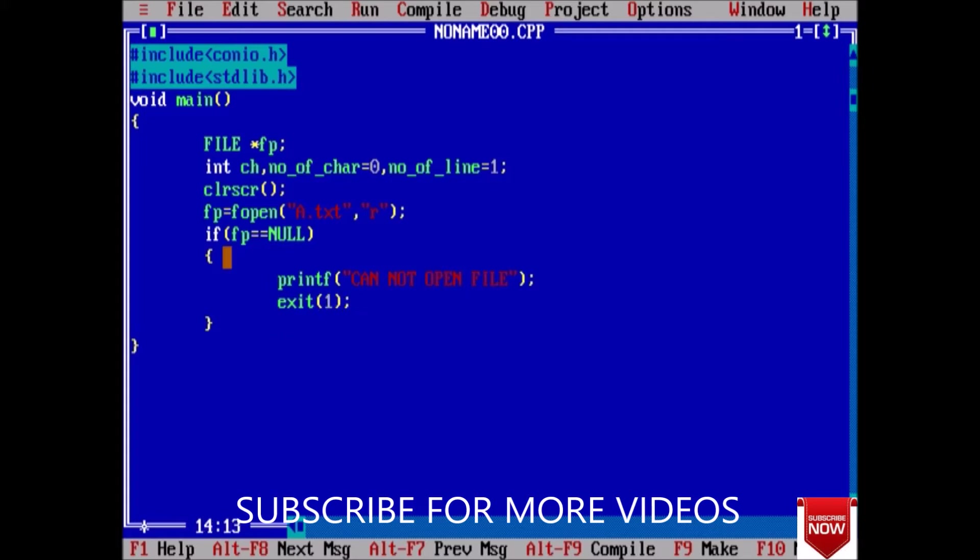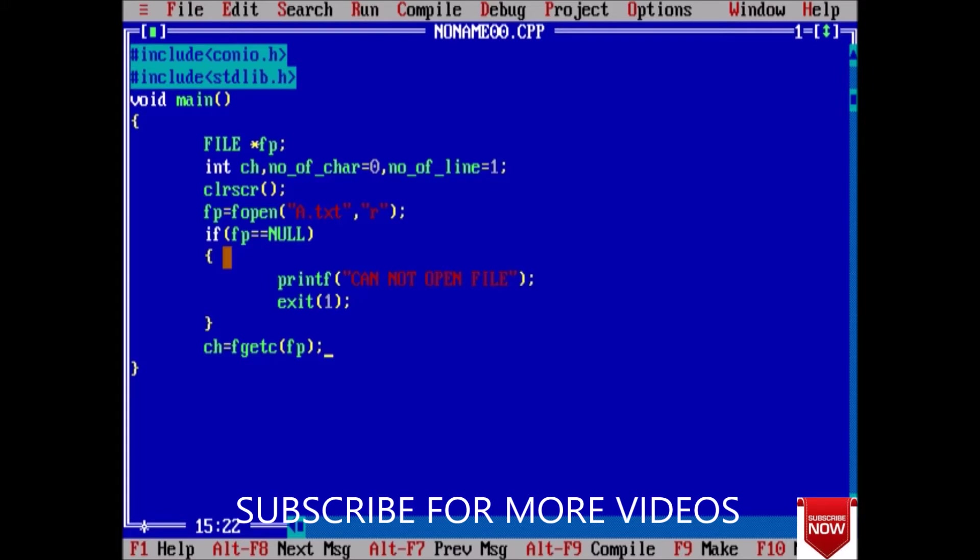Now, we have taken a ch character, so ch equals fgetc from fp pointer which points to that file. And now while ch not equal to end of file.